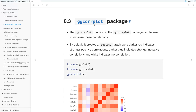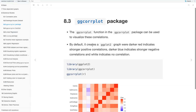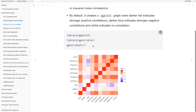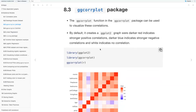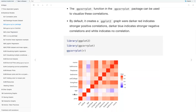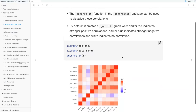We'll be looking at the ggcorrplot package and within it, the ggcorrplot function, which can be used to visualize these correlations. By default, it creates a ggplot2 graph where darker red indicates a stronger positive correlation — for example, on the diagonal where the correlation is one, each variable is perfectly correlated with itself. Darker blue indicates stronger negative correlations, and white indicates no correlation at all.